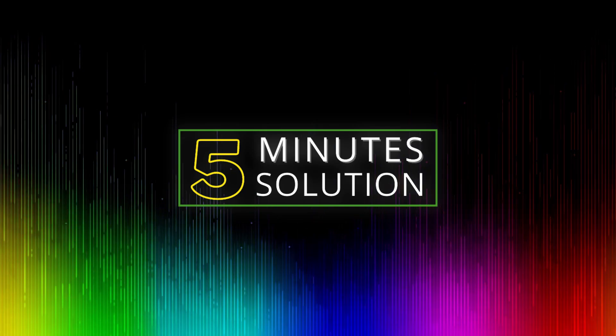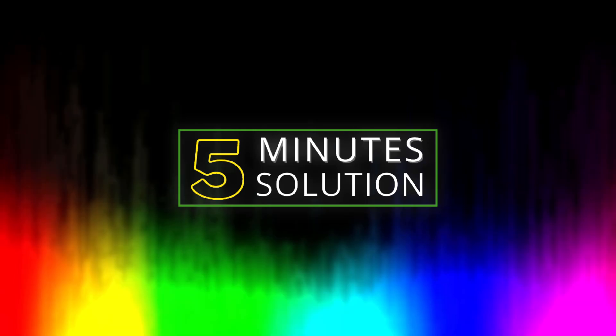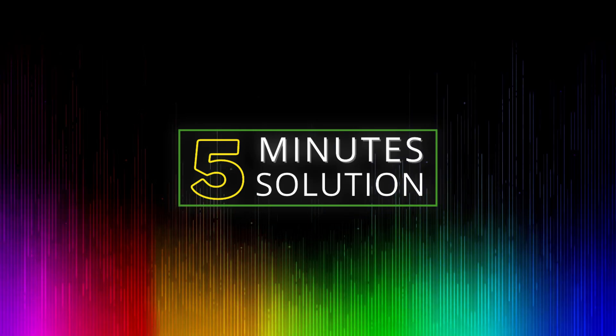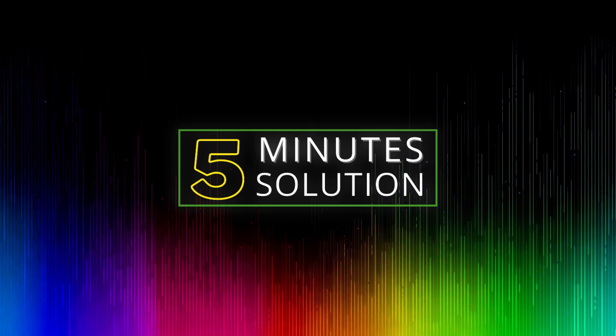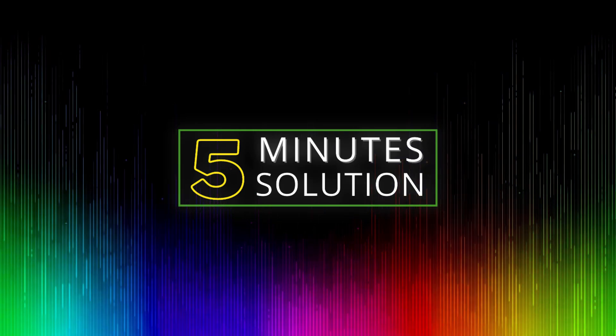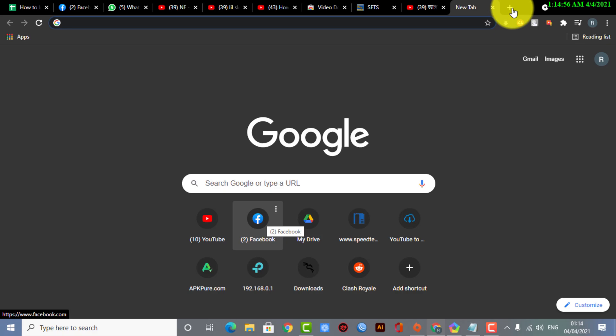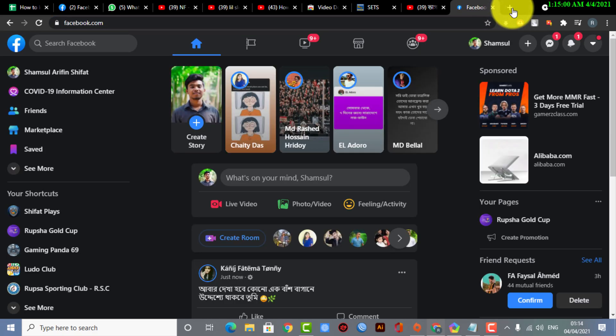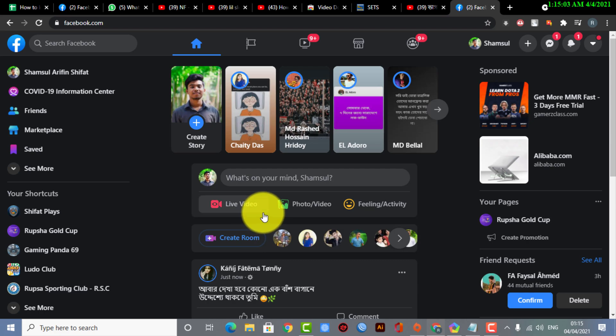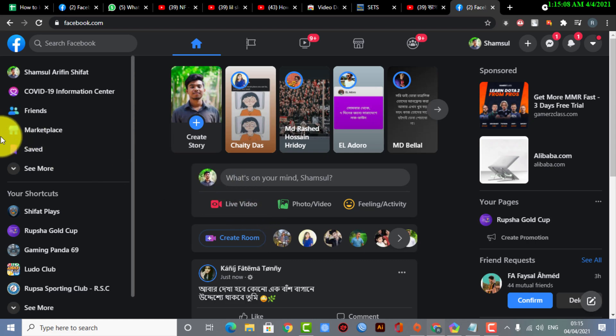So without any further delay, let's go straight into the video. First of all, you need a browser. You need a web browser—you cannot do that with your mobile device unless you use the web version of Facebook.